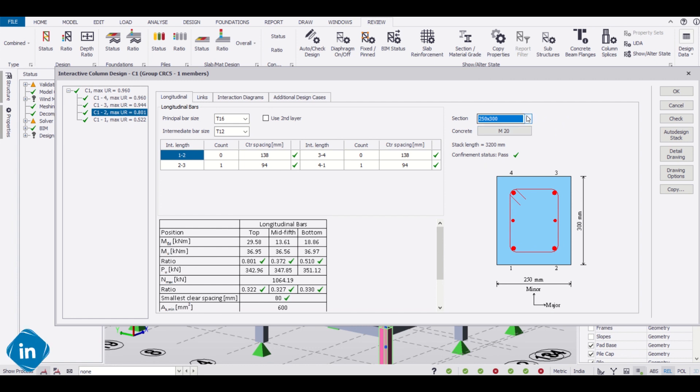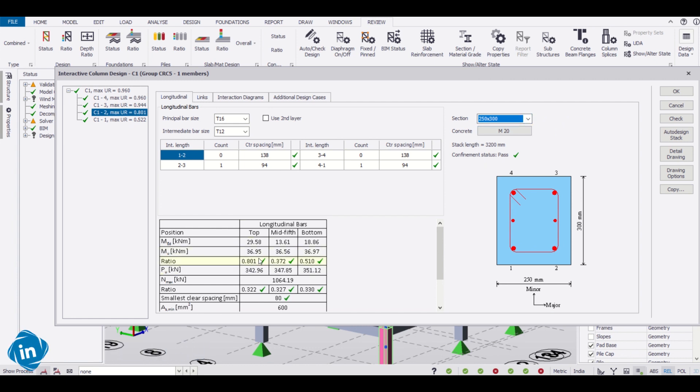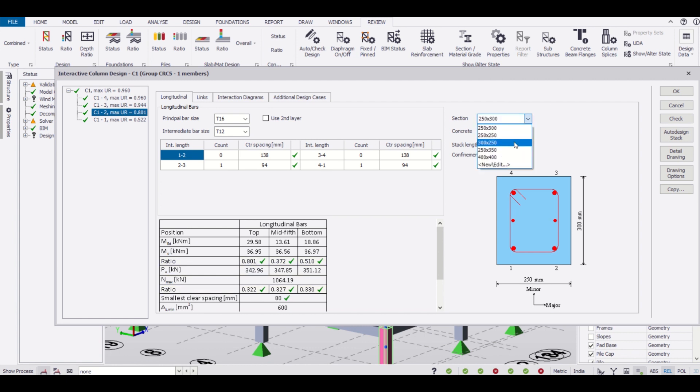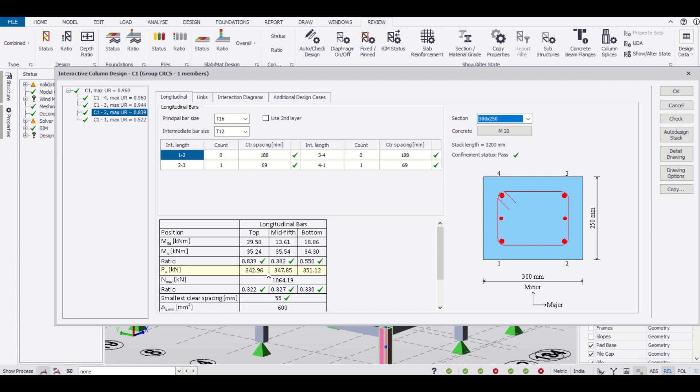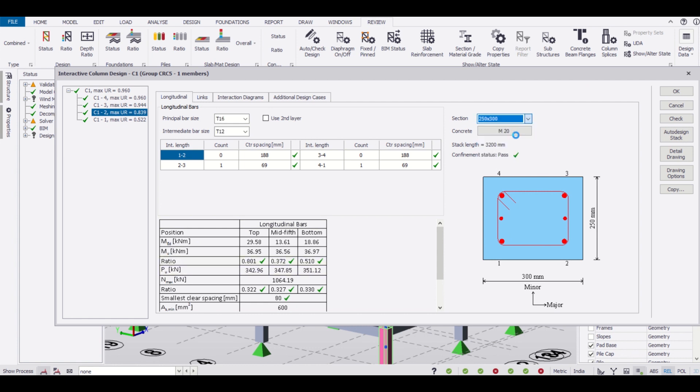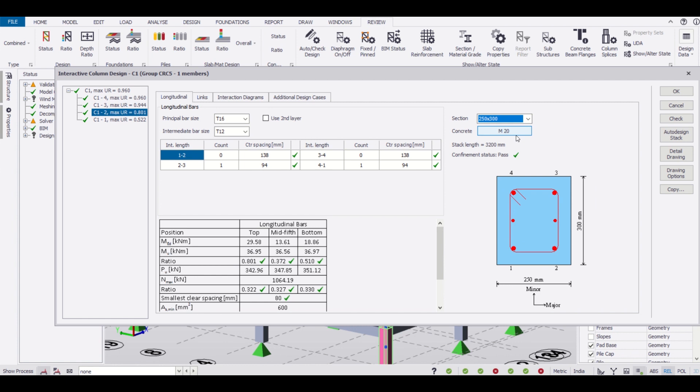For 250 into 250, the design will not get passed. We'll simply change it to 250 into 300. Also we can check and change the orientation and look at the difference. This ratio is 0.801 and 0.322. What if we change this to 300 into 250? You can see these ratios have increased.